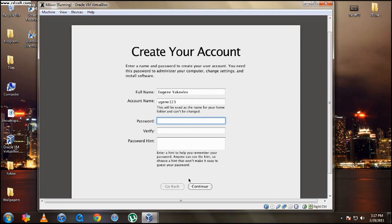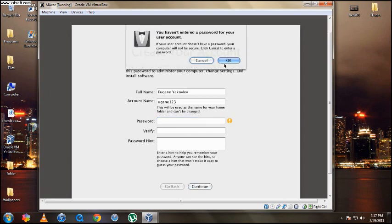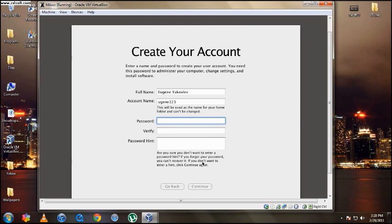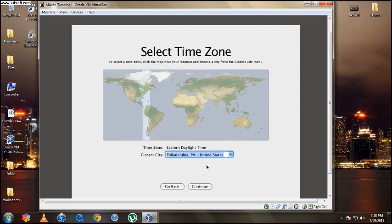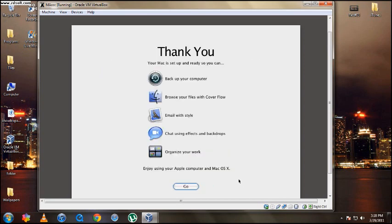So I finished doing all the personal stuff there. Right here you can put a password if you want. Or if you don't, just hit continue and you won't have a password. Hit OK. I'm just going to try to go as quick through this as possible. So it's creating the account, connecting to Apple. So it actually does talk to Apple. Right here where you select your time zone, just hit continue. It should automatically be where you live.